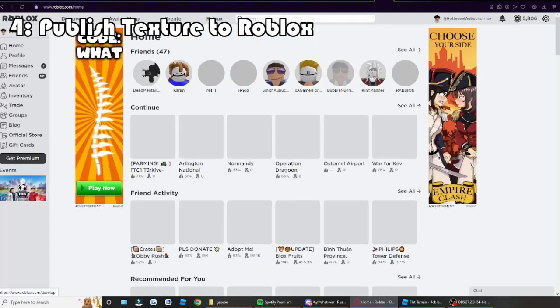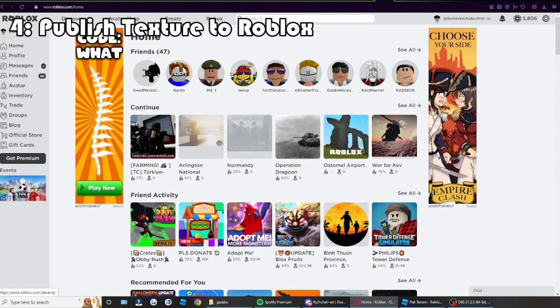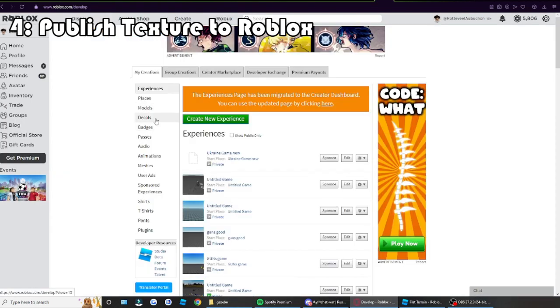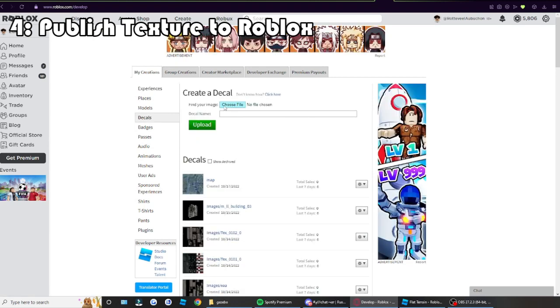Click on Create right here. Then click here on Decals. Then once you're here, click Choose File.